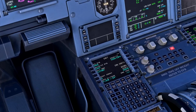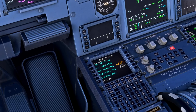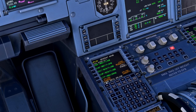Next we come to the INIT page where we may need to perform a wind request. The winds are updated every six hours, so if we're six hours from the last wind update we can run a wind request. It's a good idea to do it anyway just to double-check, and that will update our winds for the cruise and descent, ensuring we've got the most accurate data on board.